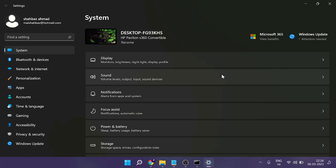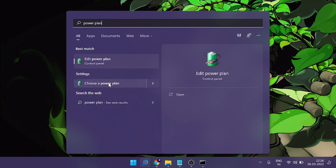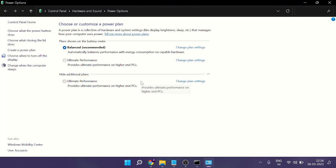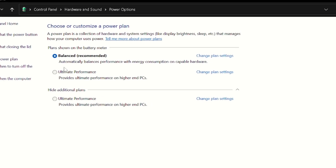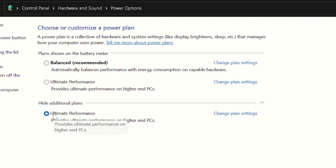Now we need to change the power plan. Close everything and in the search box type 'power plan,' then choose 'Choose a power plan.' It may be set to Balanced, Ultimate, or another option. Choose the best one available — Ultimate Performance is the best. If you do not see Ultimate Performance, I will leave a link in the description so you can enable it on Windows 11. If Ultimate isn't available, you can go with High Performance or Best Performance.